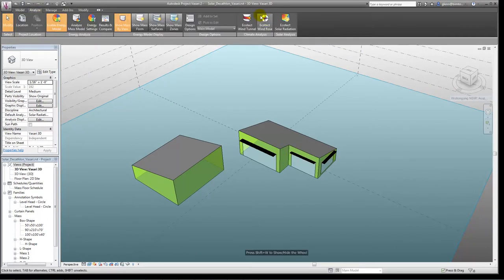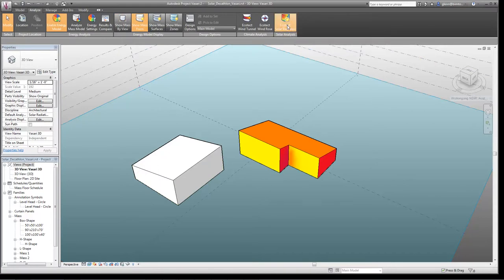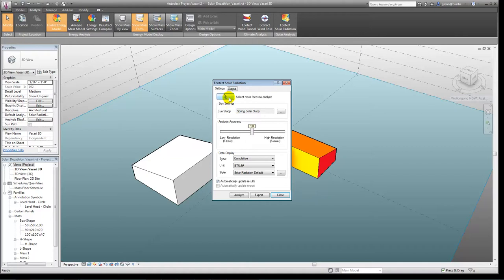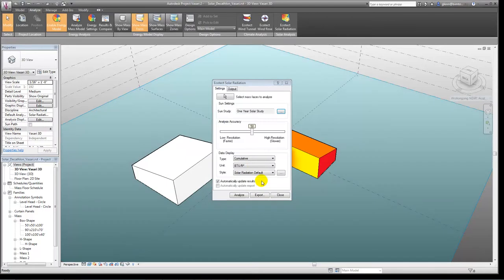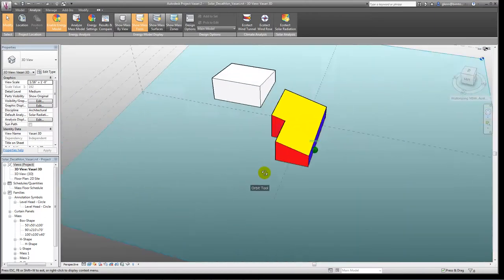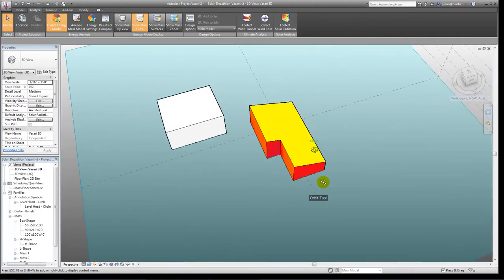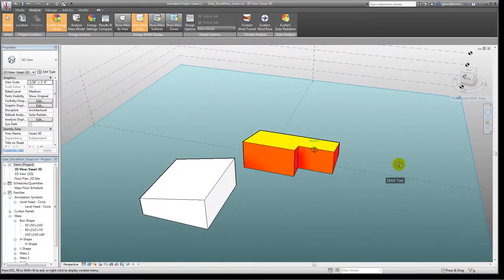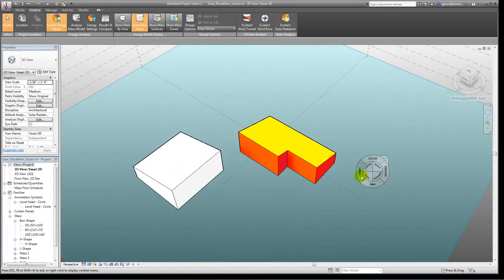On the analysis side, we can do a solar radiation analysis very quickly. We choose the faces we want to analyze, a timeframe — summer, spring, fall, or the whole year — and whether we want to look at things cumulatively or on a spot basis. We start getting data back on the amount of solar radiation hitting the house on different surfaces. The south side isn't getting much sun; the roof is getting a fair amount and would be a good solar collection surface; the north face is getting the most.